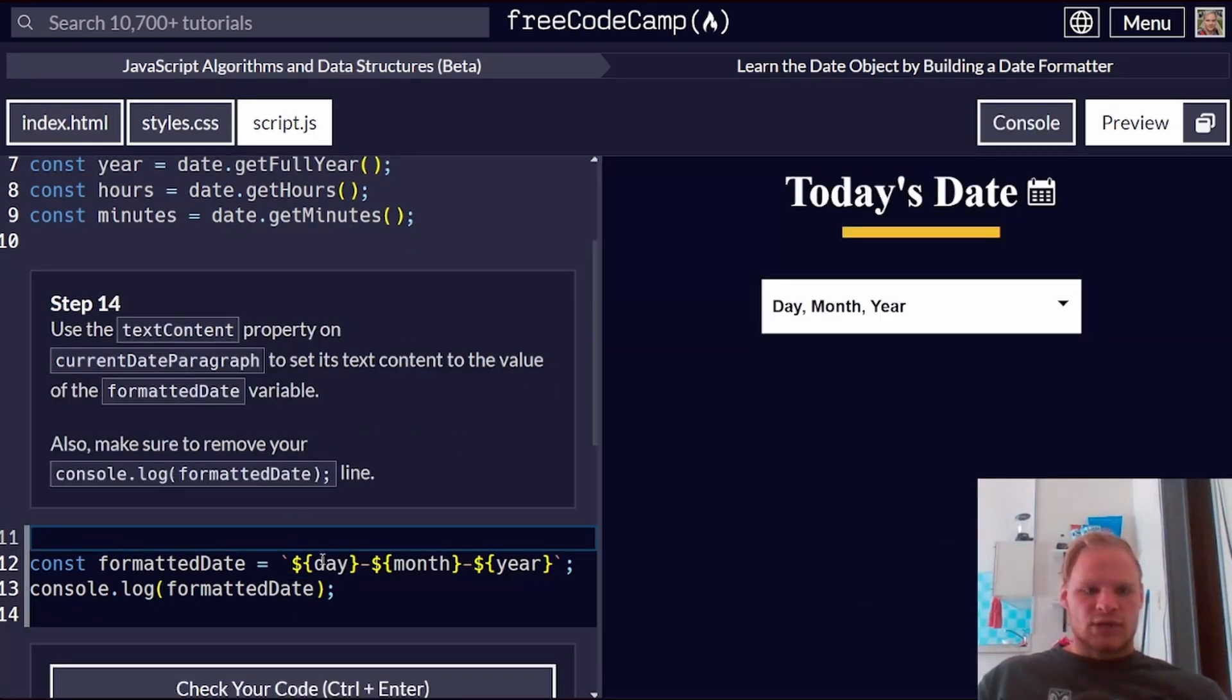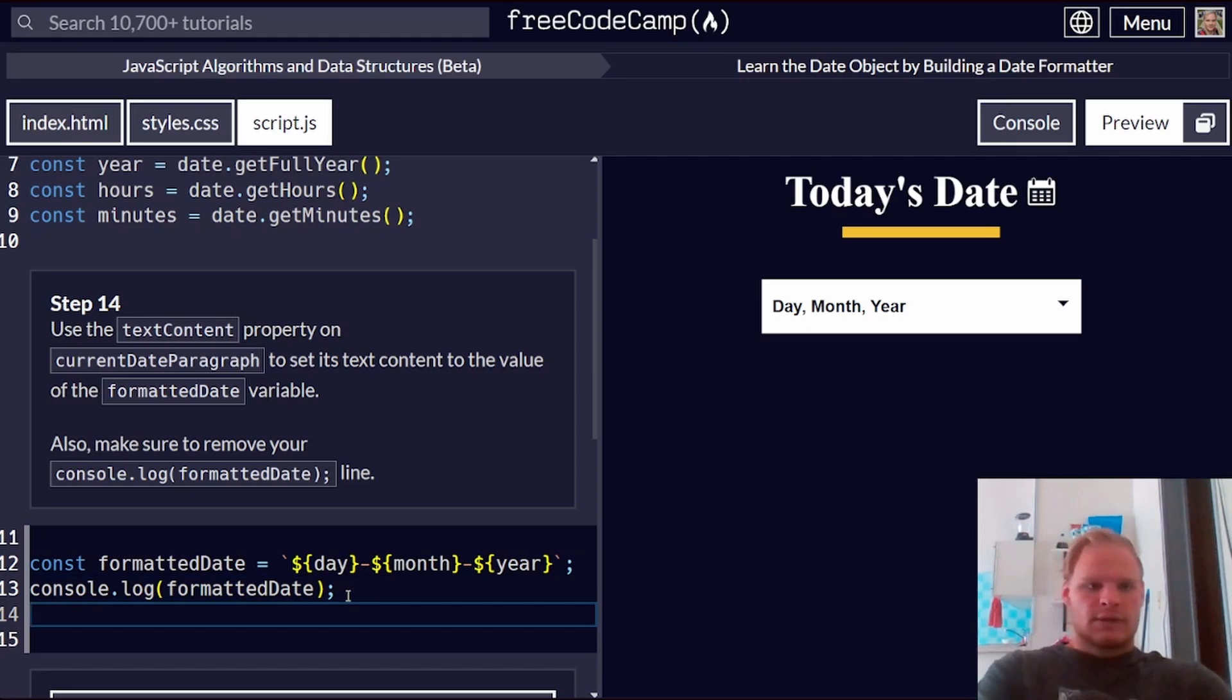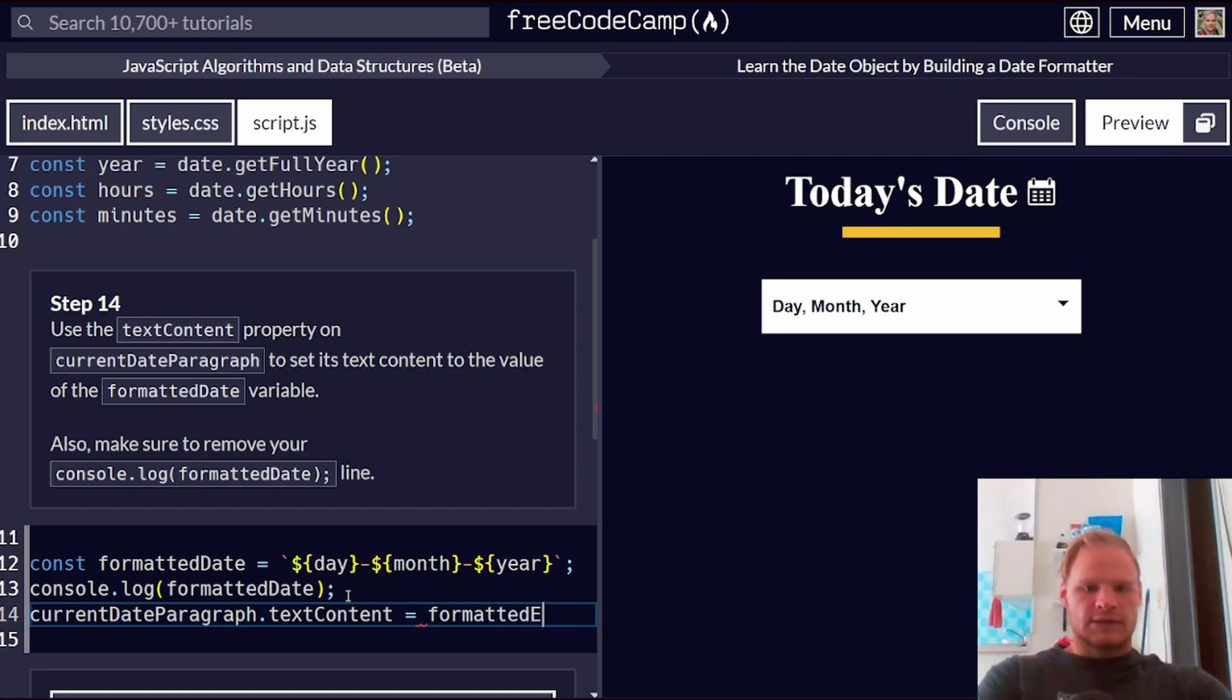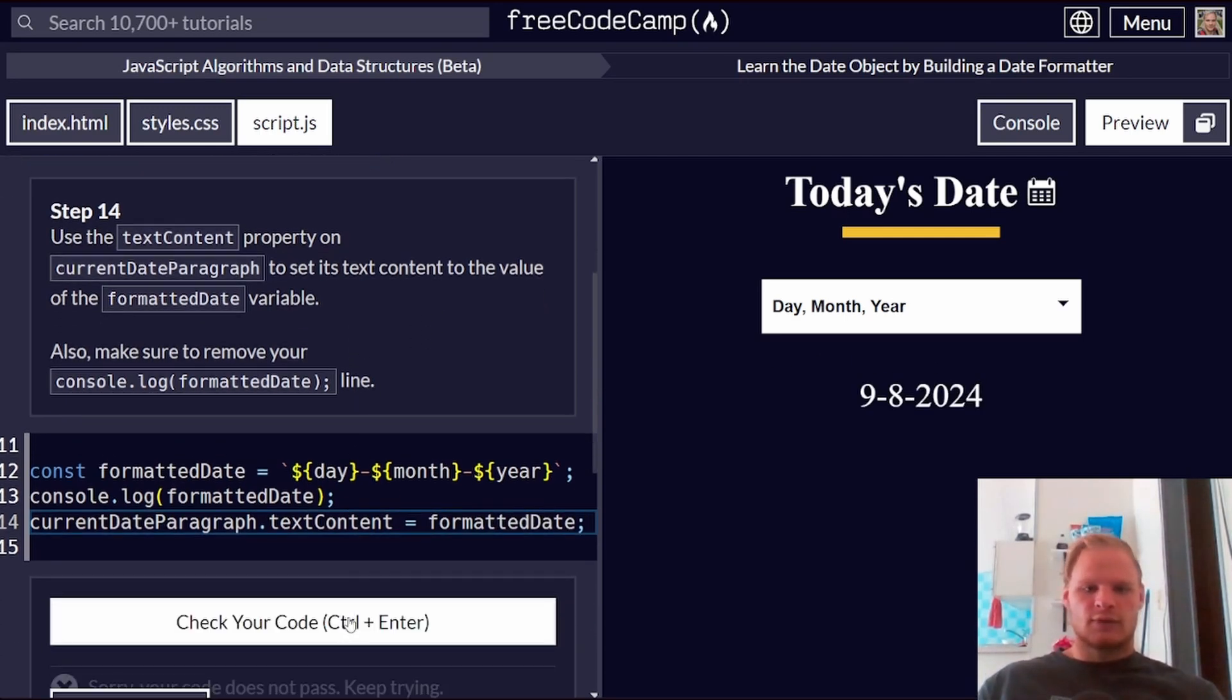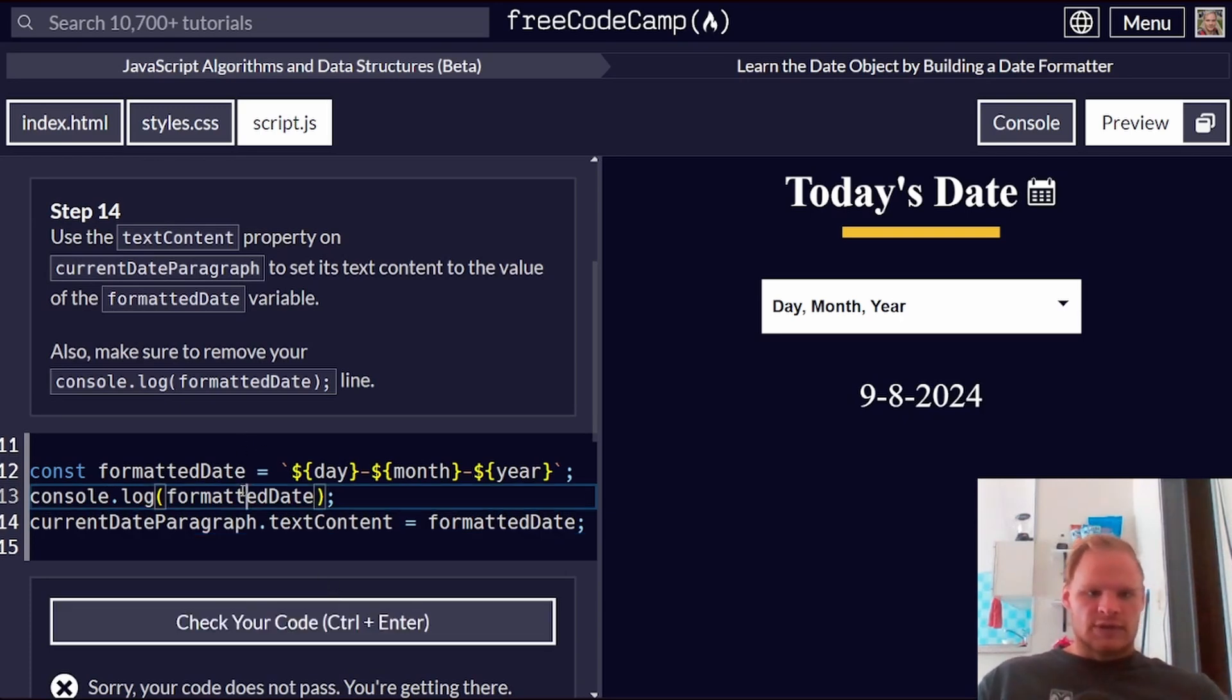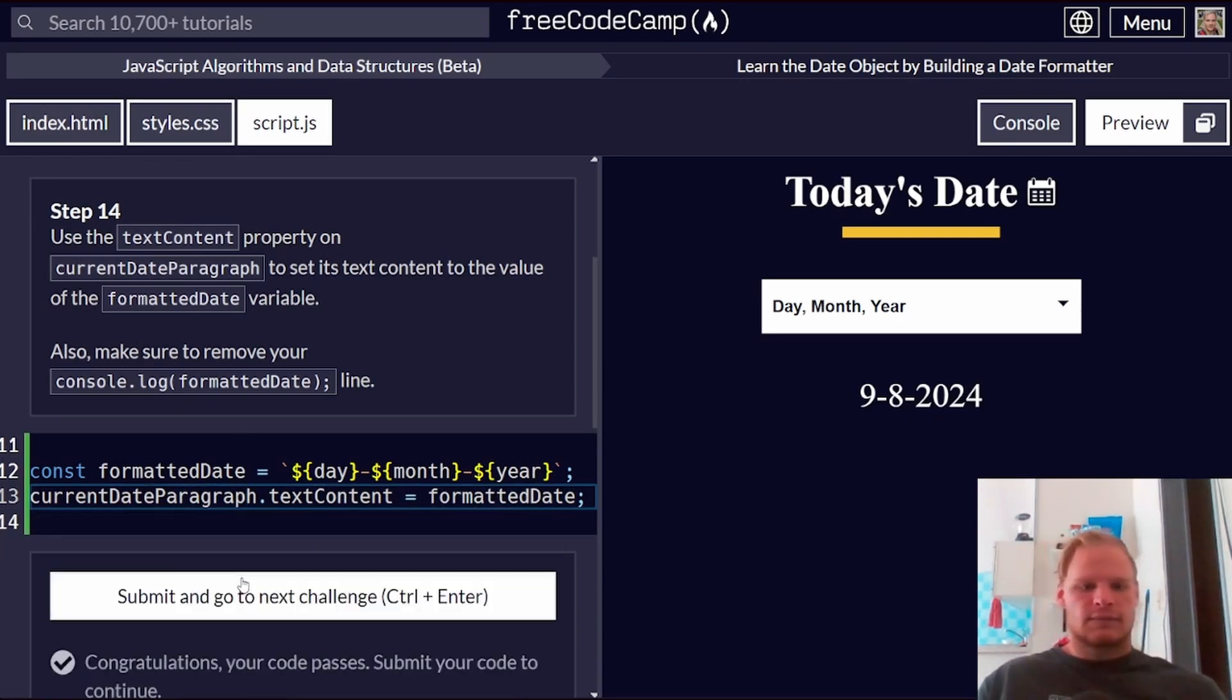Use the text content property on current date paragraph to set its text content to the value of a formatted date. So we're going to go current date paragraph dot text content equals formatted date. And I think it should show up. Yes, it does. 9824. Also make sure to remove the console log.